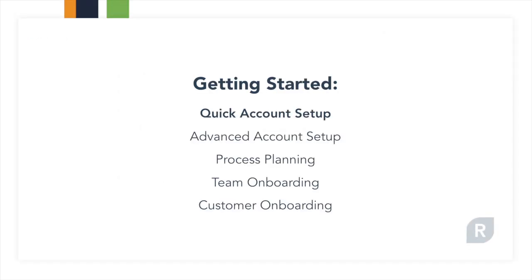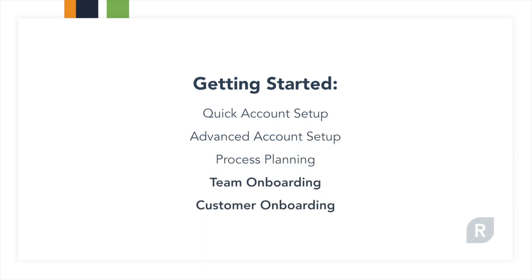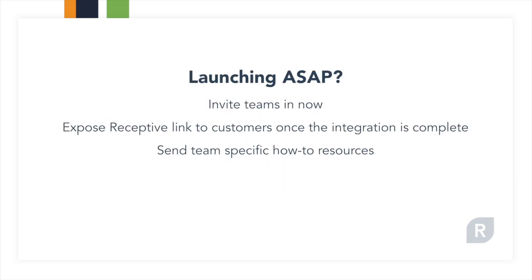So that's it for the quick account setup. You've now prepared your account for the integration and have done the basic account setup so you can invite your team and customers in. If you have lots of time before launching Receptive officially, go ahead and watch the next videos on the advanced account setup, process planning, and team and customer onboarding. If you need to get started right away with Receptive, go ahead and invite your teams in now and then allow customers in as soon as the integration is set up. Be sure to share our how-to guides for each of your teams when inviting them in. We'll link to those below, and then definitely come back to the advanced setup, process planning, and additional onboarding steps once you've invited everybody in.